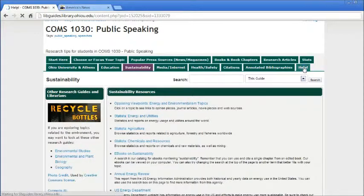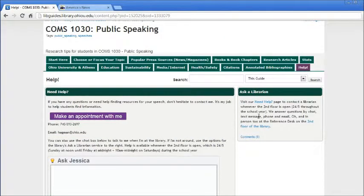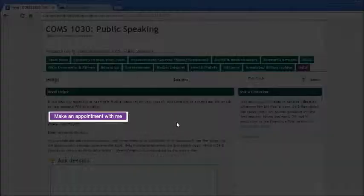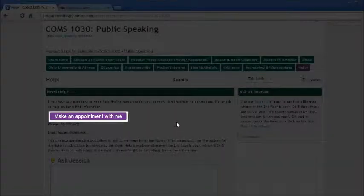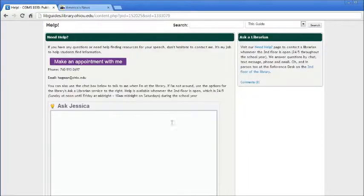No matter what stage you are in your research, you can always use the help tab to get in touch with me. It's my job to work with students doing research and I'd love to hear what you're researching and work together to identify sources. You can find my calendar where you can make an appointment at this purple link. Below that are multiple ways to get in touch with me. If you have any questions about the guide or can't find the information you need, be sure to let me know, or you can stop by the desk on the second floor of the library anytime the library is open and talk to whoever's there — they'd be happy to help you with your research. Good luck on your speech!